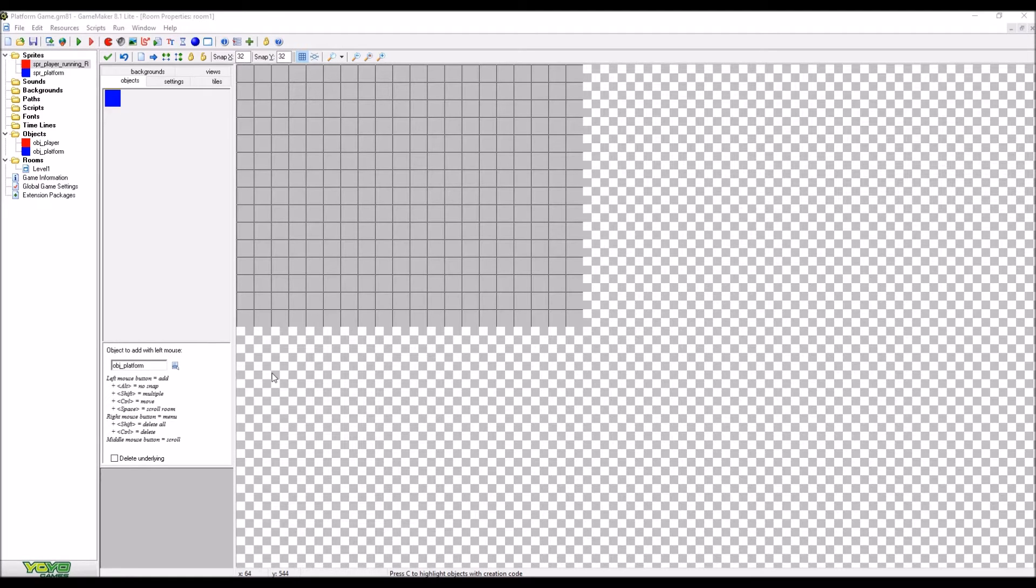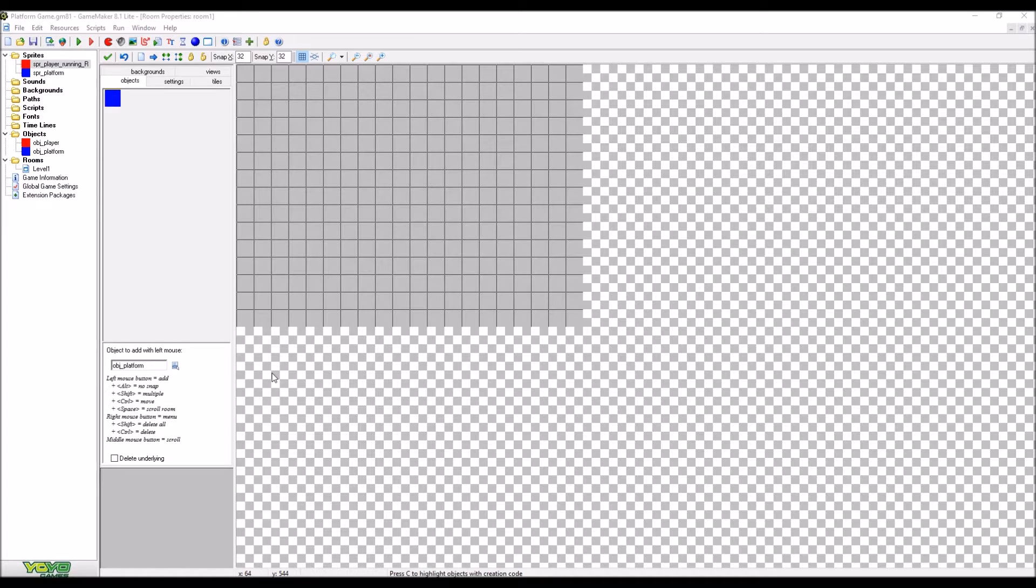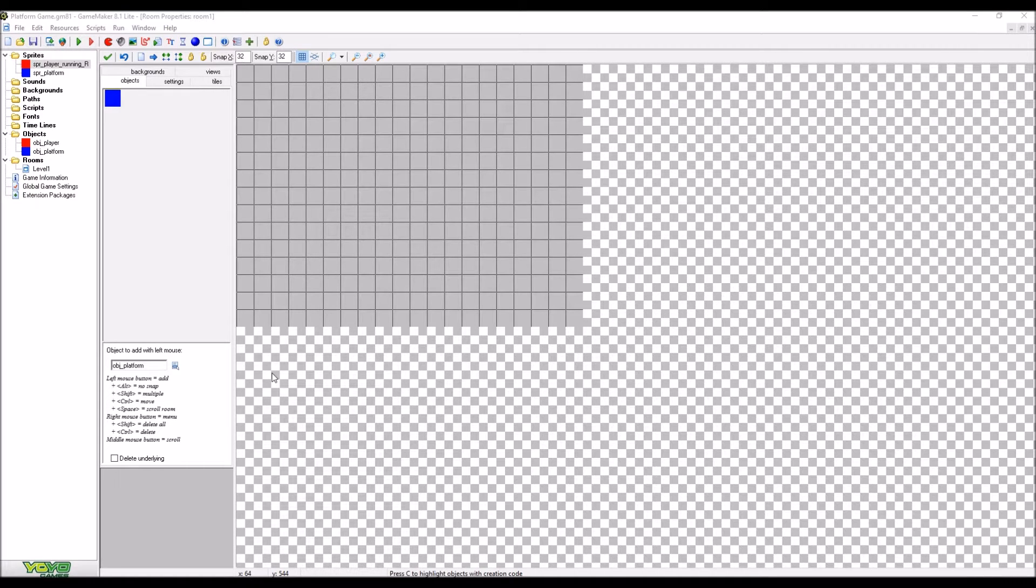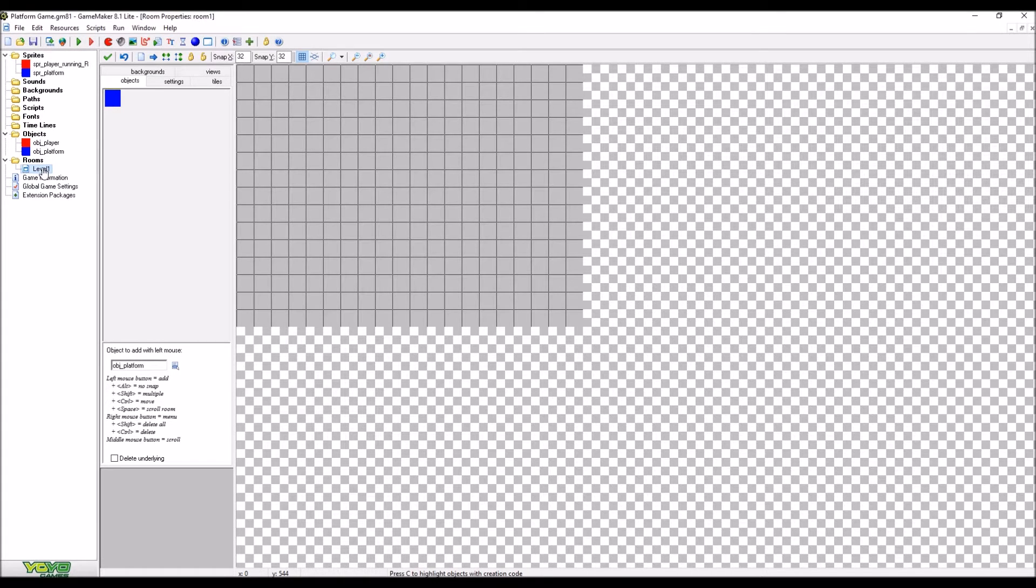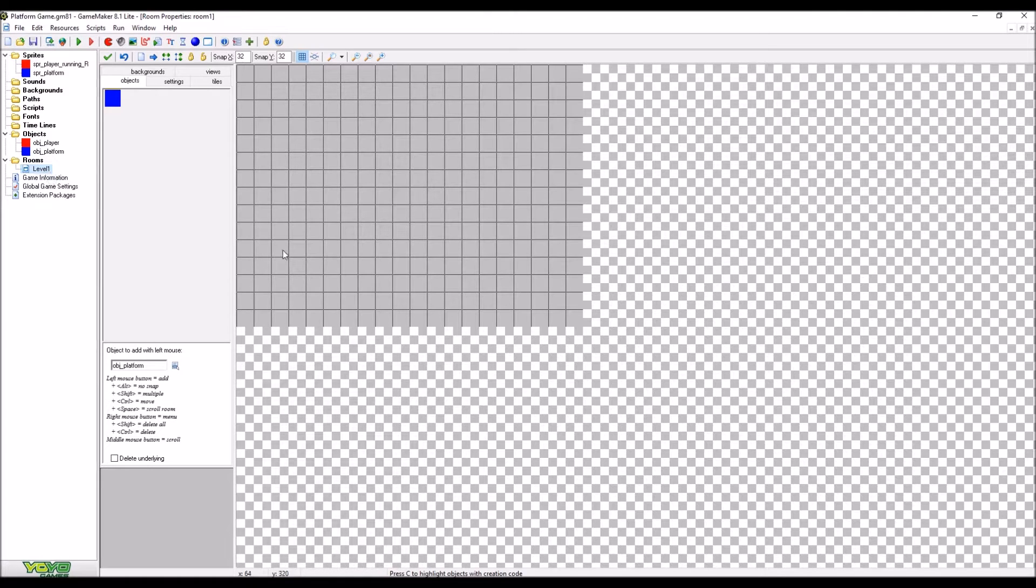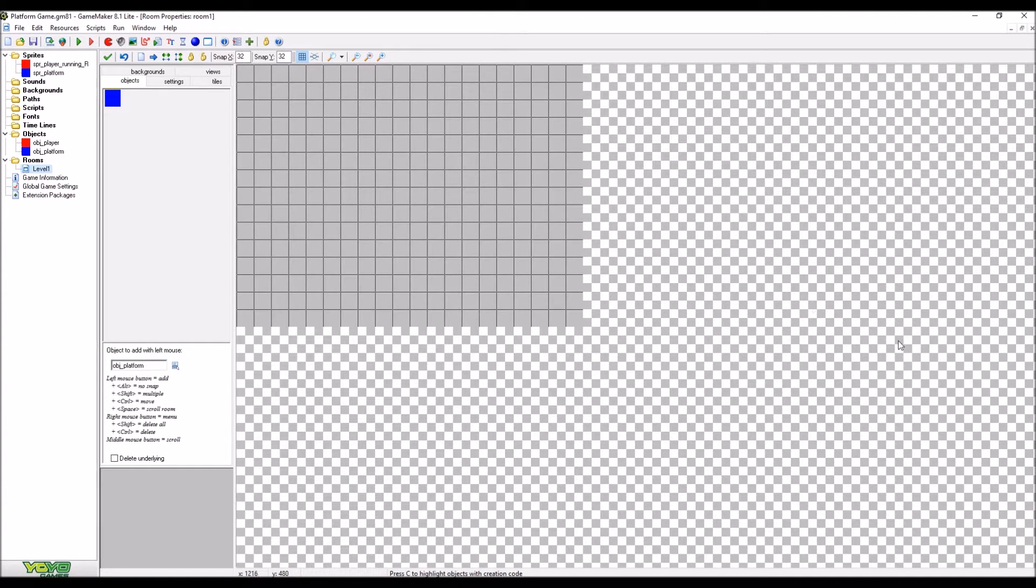Okay, so we should now be in the position that we've got on screen at the minute where we've got our two sprites, we've got our two objects and we've now got our first level. So first things first, our level needs to be an awful lot longer than it currently is. So I've got level one open, notice I've got level with a capital L. What I'm going to be doing here is to expand the size of the level so it's quite a bit wider.